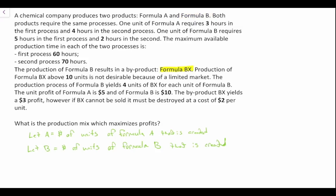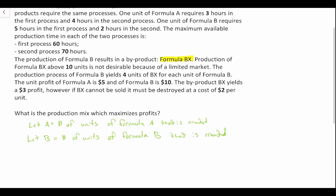We also have Formula BX which is a byproduct of Formula B. So we're going to say let BX equal the number of units of BX that can be sold.